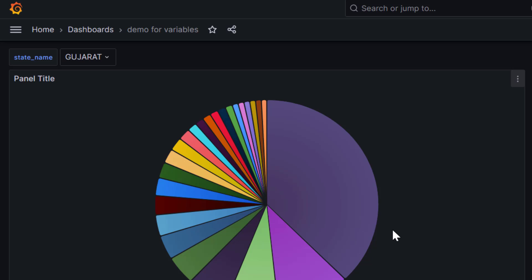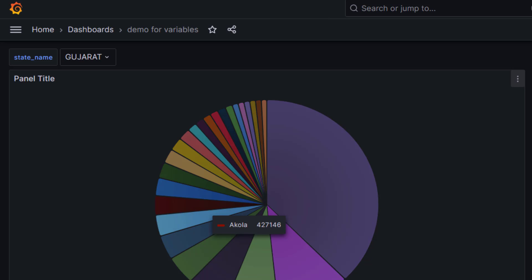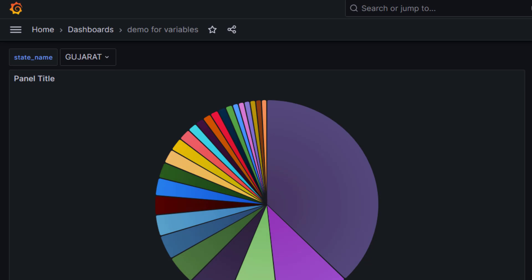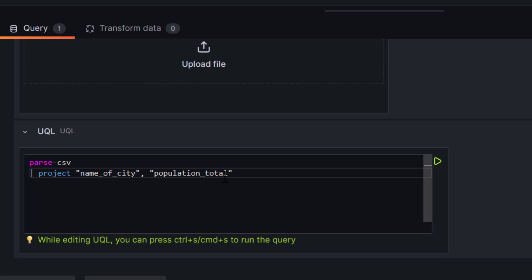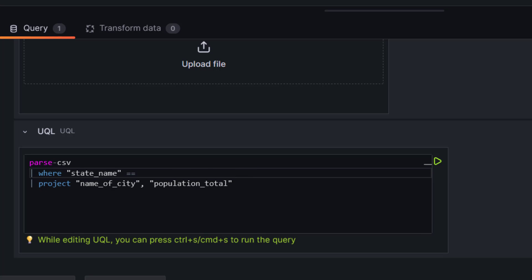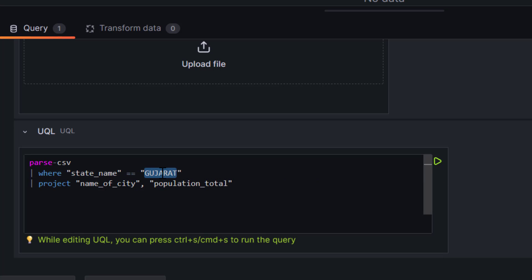To substitute the variable in a visualization's query, simply use the variable name with a dollar sign. The variable name is 'state_underscore_name'. Let's edit the visualization — go to the three-dot menu, edit, and open the query. The query is 'parse csv, project name of the city, population total'. I need to add a where clause: 'where state name equal to $state_name'. Instead of a hard-coded value, I'm using the variable value with dollar sign notation — '$state_name'.